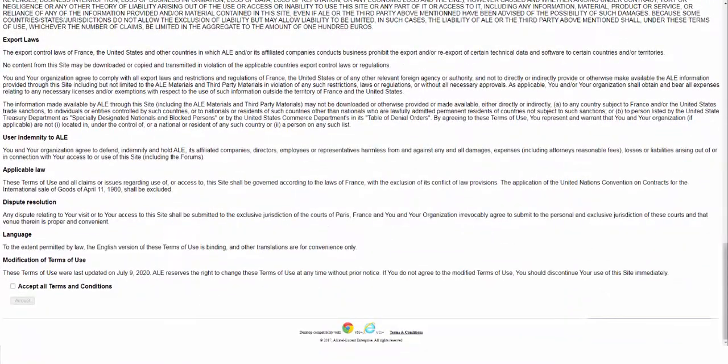Read and accept the terms and conditions. Select the checkbox and click Accept.